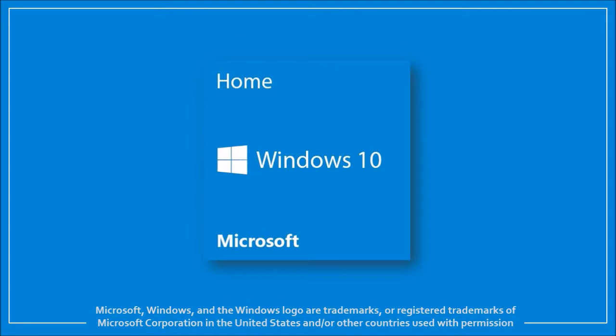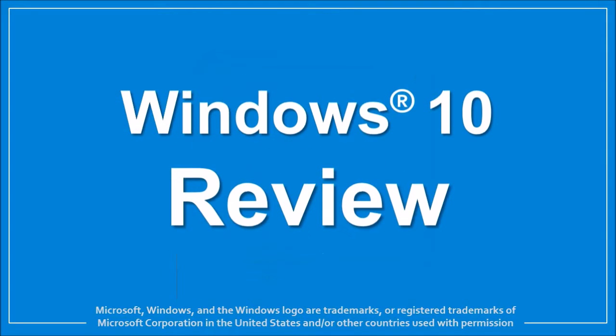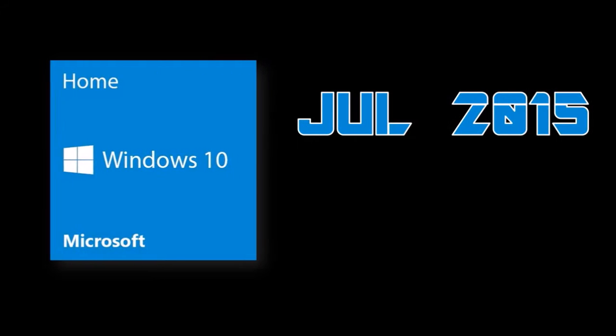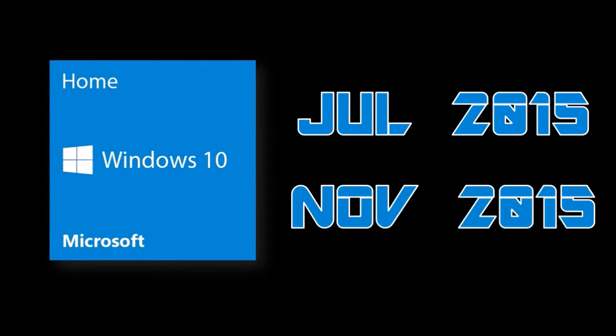Hi this is Anthony with a review of the Windows 10 operating system. Windows 10 was released in late July 2015 and I've been using it since November 2015.